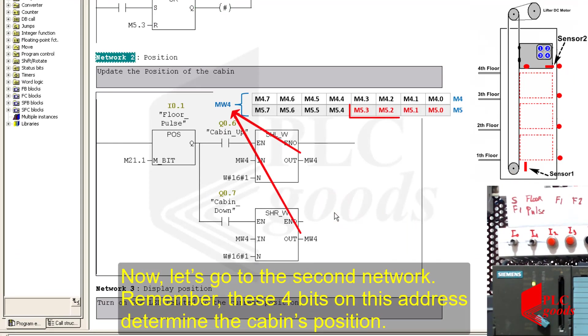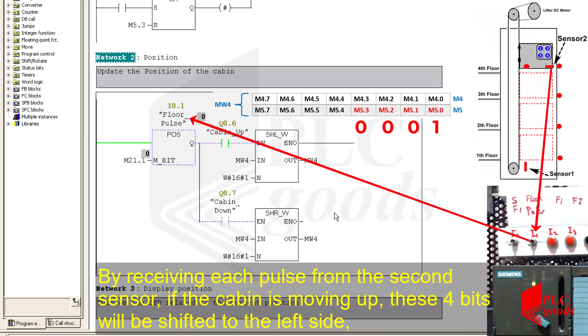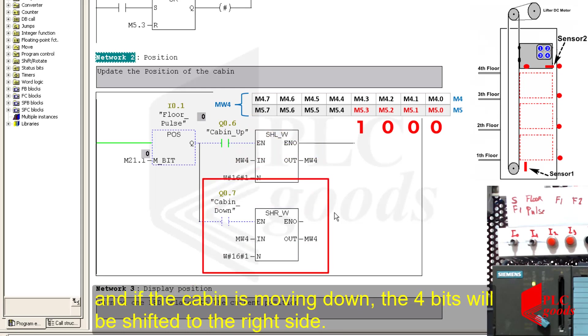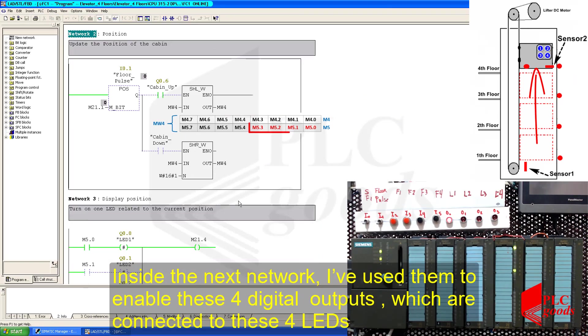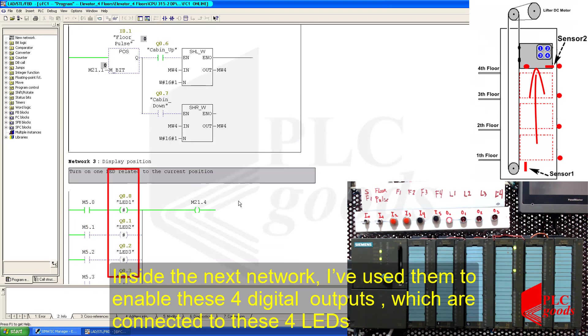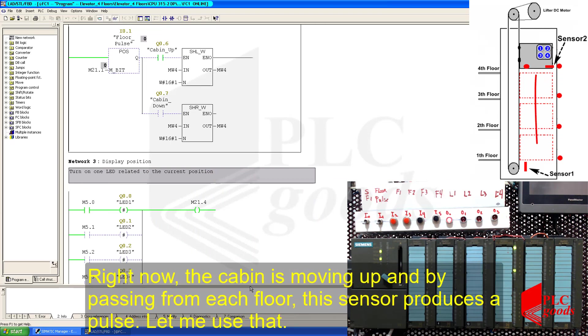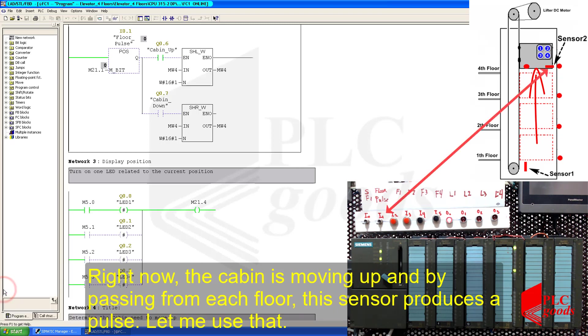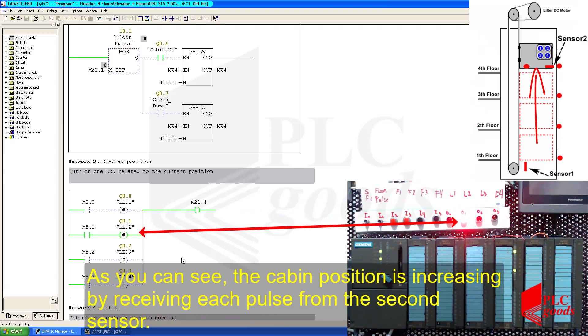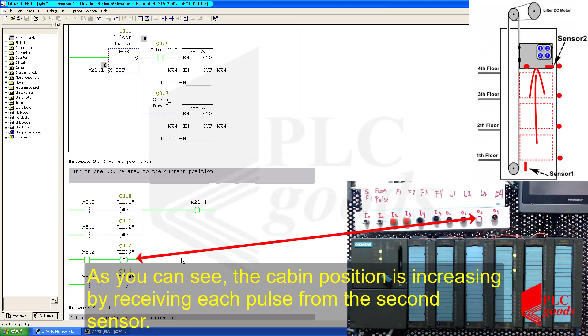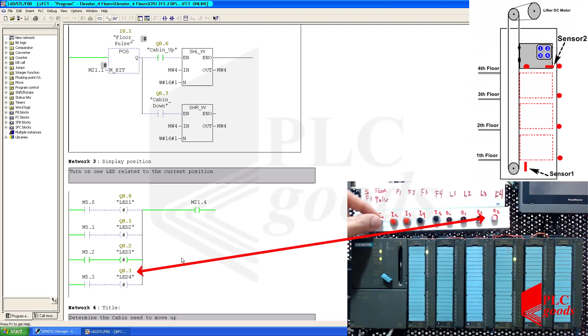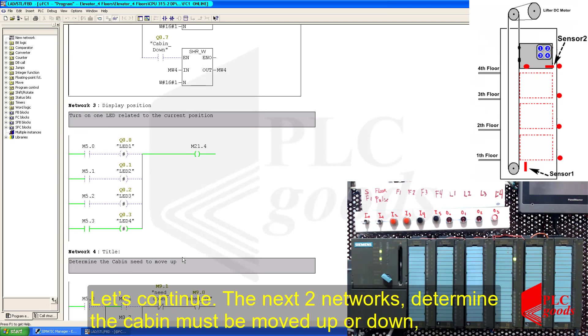Right now, the cabin is located at the first floor and my PLC has enabled Q0.6 to move up the cabin to the fourth floor. Now, let's go to the second network. Remember, these four bits on this address determine the cabin's position. By receiving each pulse from the second sensor, if the cabin is moving up, these four bits will be shifted to the left side. And if the cabin is moving down, the four bits will be shifted to the right side. Inside the next network, I've used them to enable these four digital outputs which are connected to these four LEDs. Right now, the cabin is moving up, and by passing from each floor, this sensor produces a pulse. Let me use that. As you can see, the cabin position is increasing by receiving each pulse from the second sensor. Now, the cabin has reached the fourth floor, and my PLC has stopped the cabin.